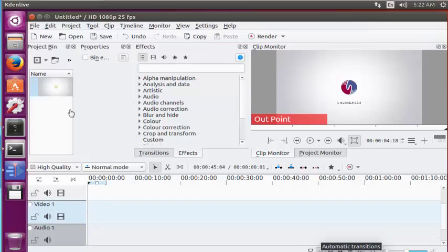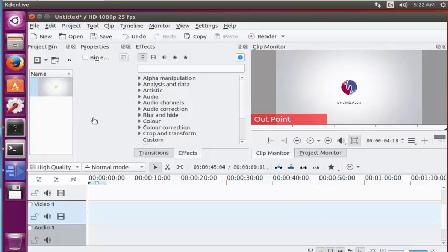Here I have selected one video file in Kdenlive. It will be successfully added and the screen will be presented here.